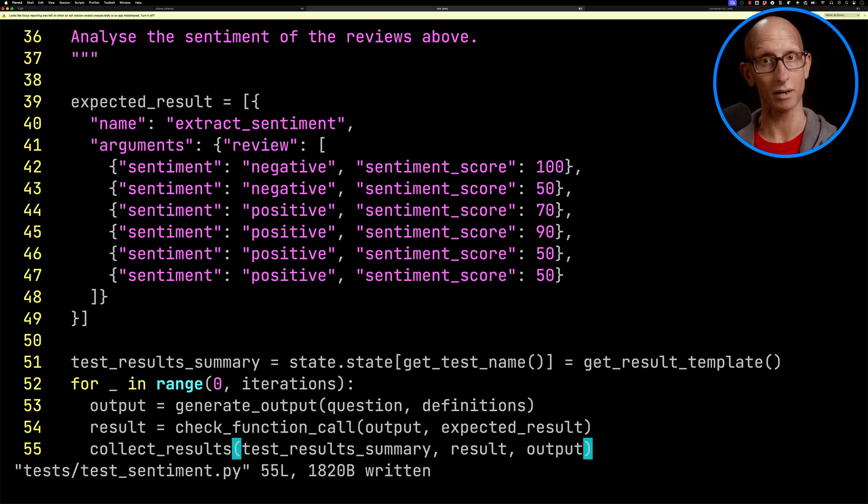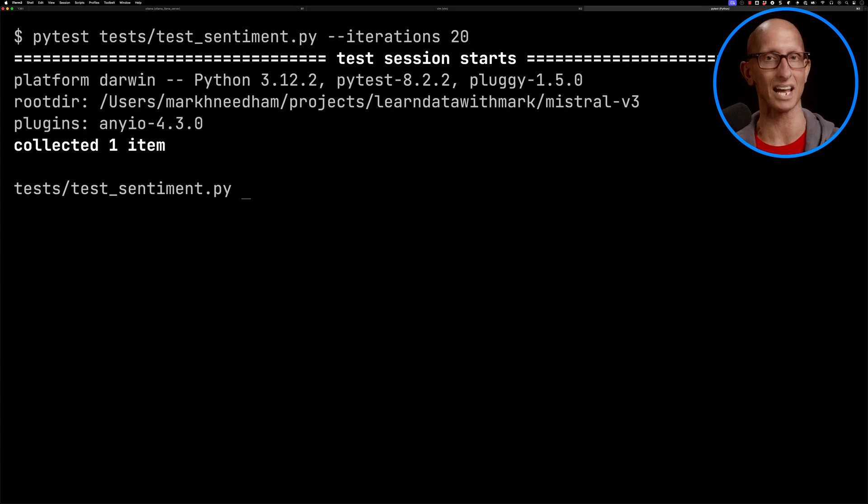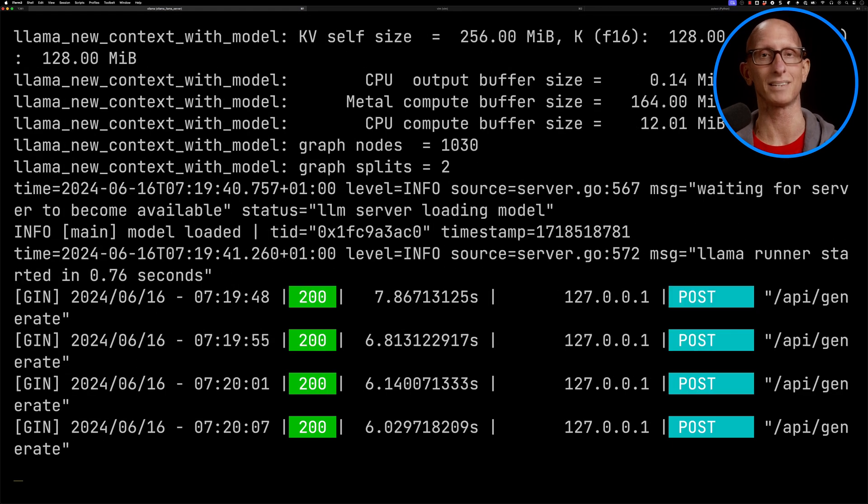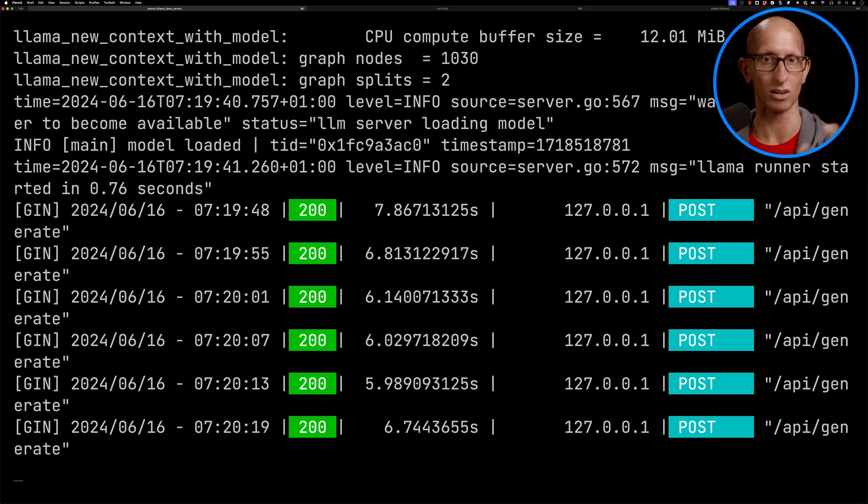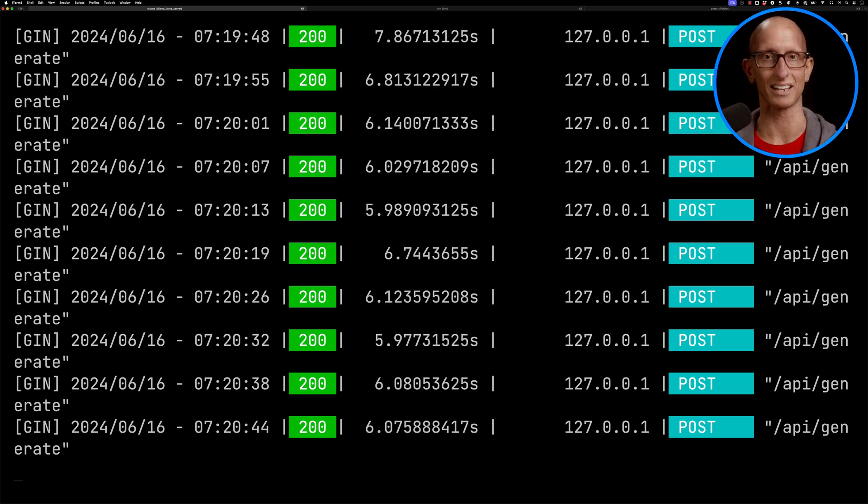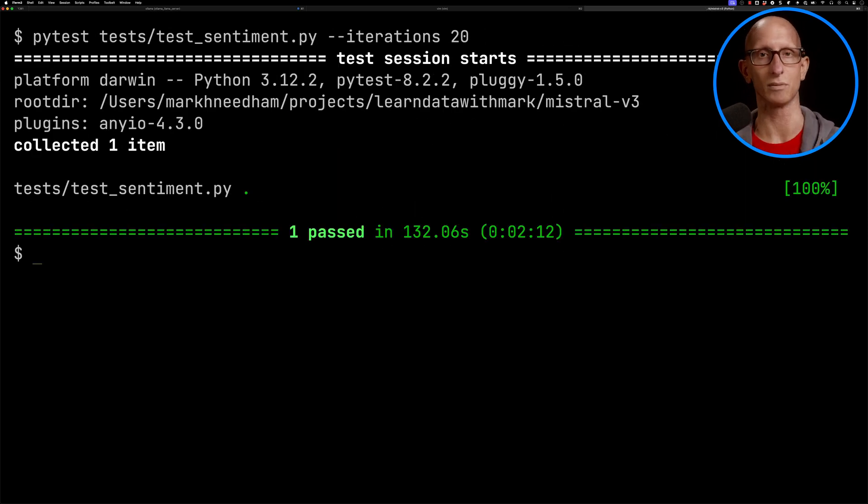Then we'll collect the results and run everything. We'll come over - pytest again, 20 iterations again. And this time you can see from the Ollama tab, it's taking a really long time, sometimes six or seven seconds. And if we come over, let's speed that up. It's taken just over two minutes to run everything.